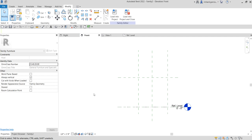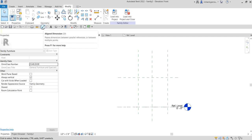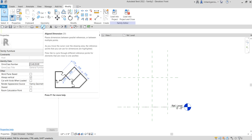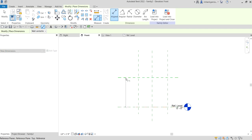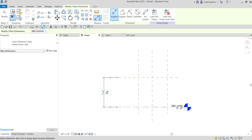After we create our reference planes, we are now going to put some controls on the bones - the skeleton of our family - by adding parameters. To add parameters, we'll place dimensions first. Starting on the front elevation, from the quick access toolbar I'll select Align Dimension, or type DI as a shortcut. I'll pick the bottom reference level and then the top reference plane.